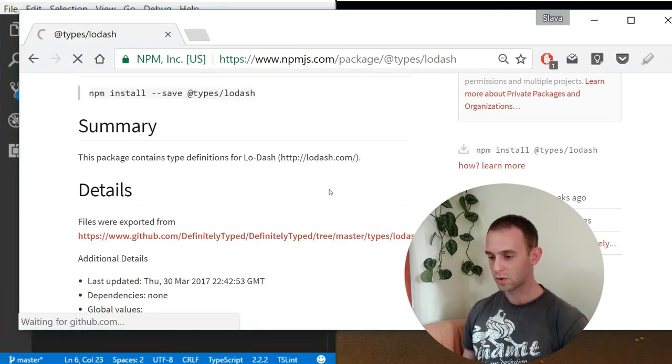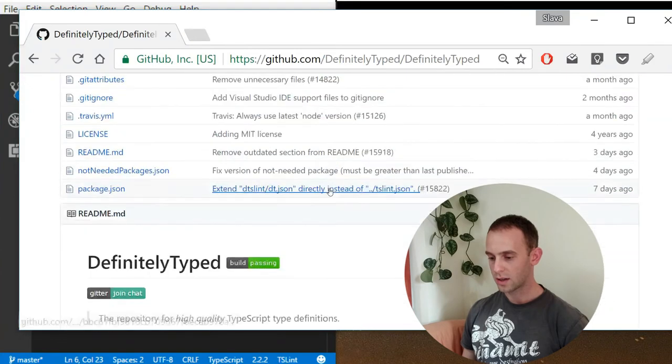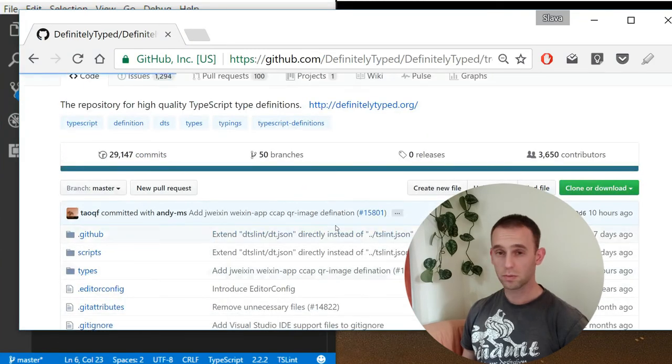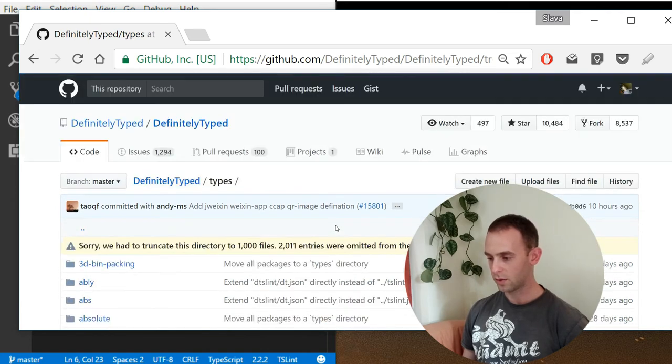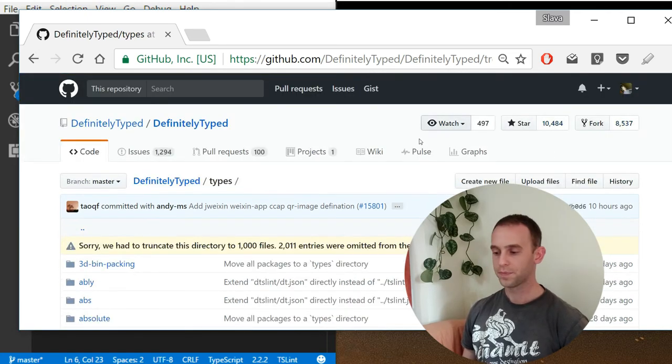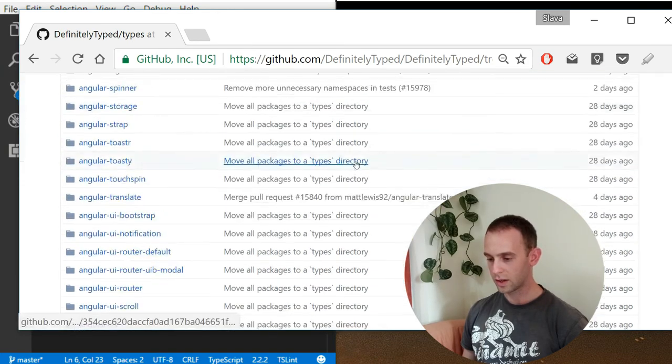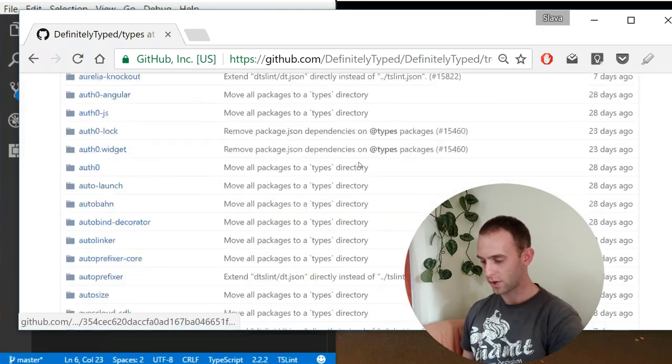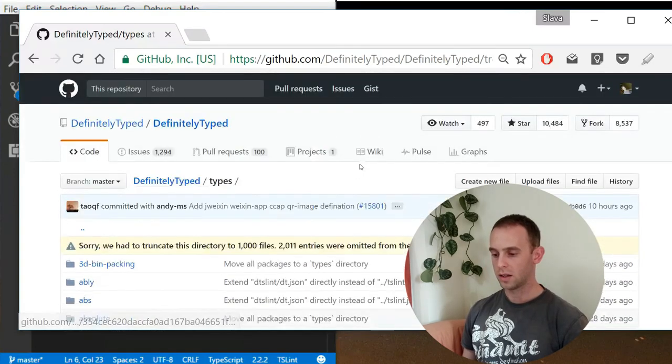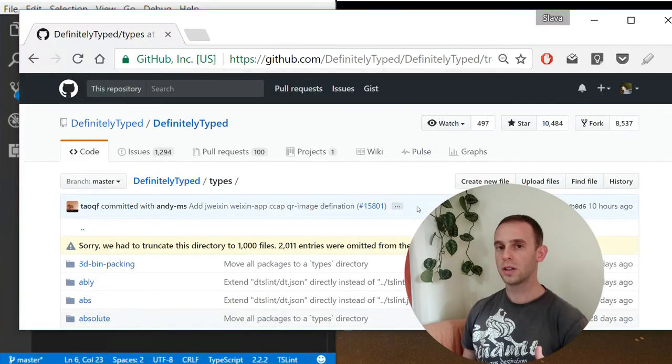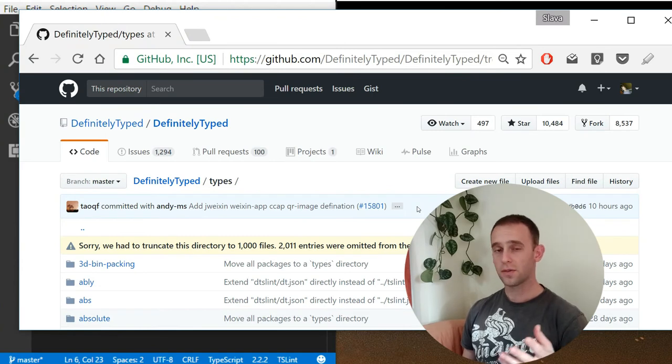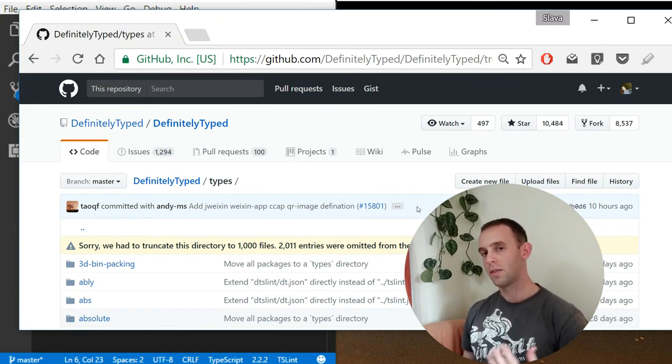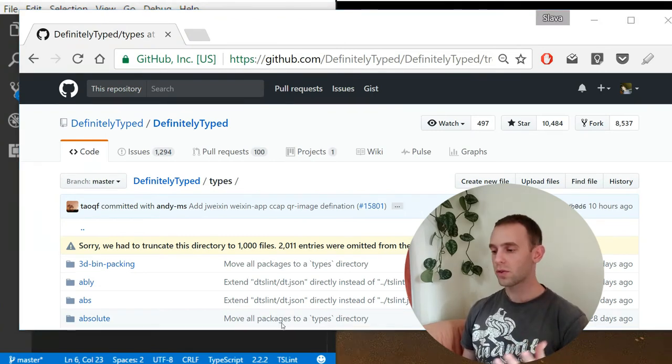The repository has a lot of types. It has many supporters and it has many many declaration files for the libraries. So probably most of the libraries that you're using, if they're popular ones, they have the declaration files.